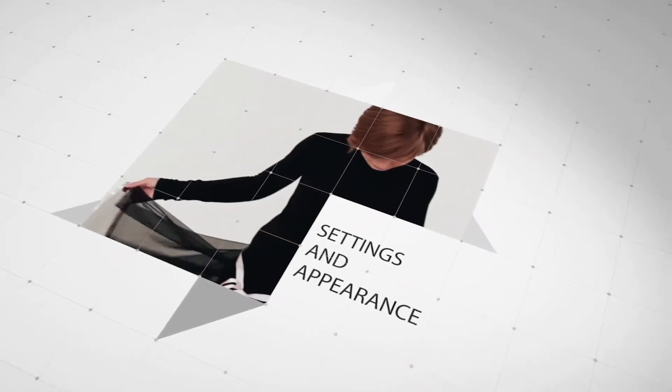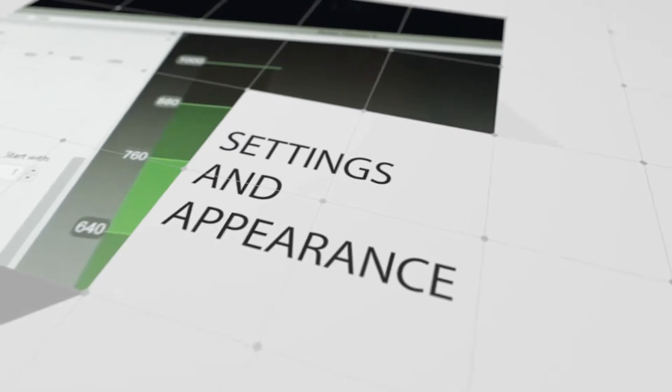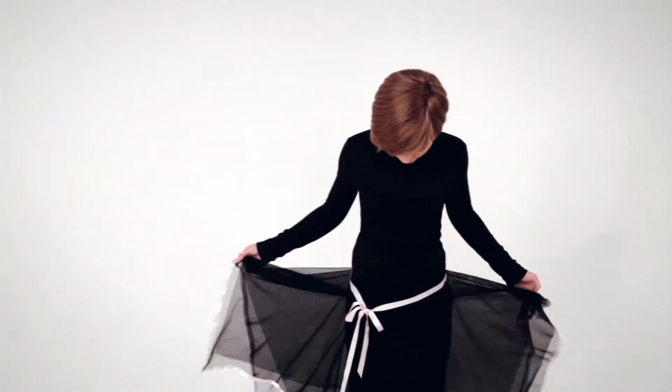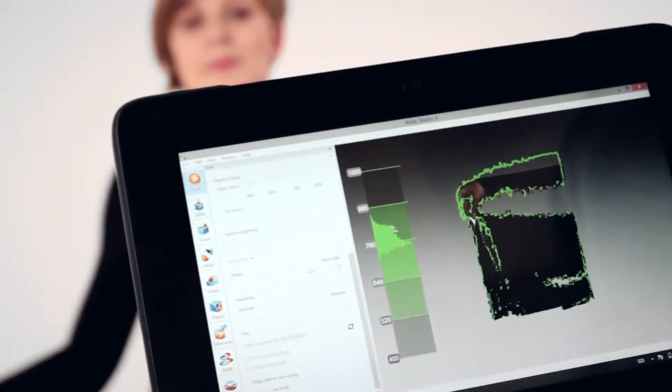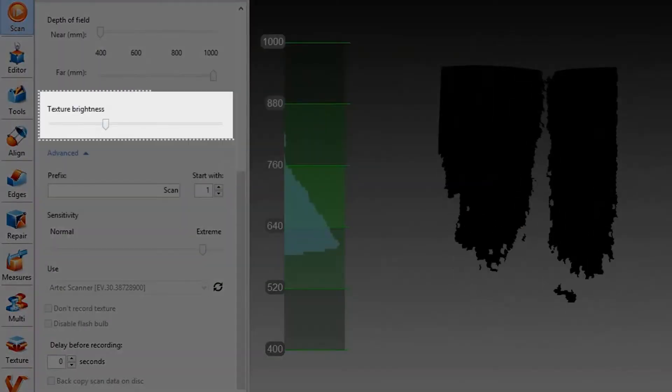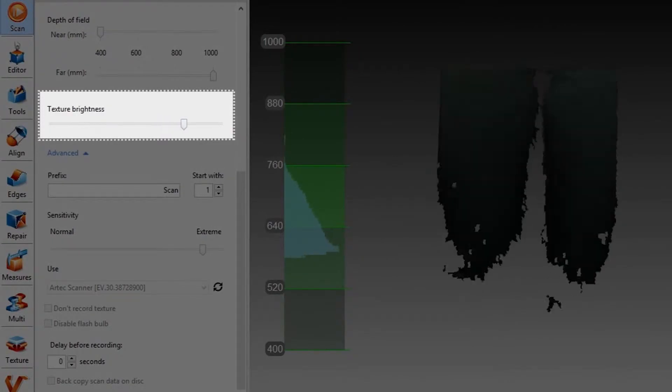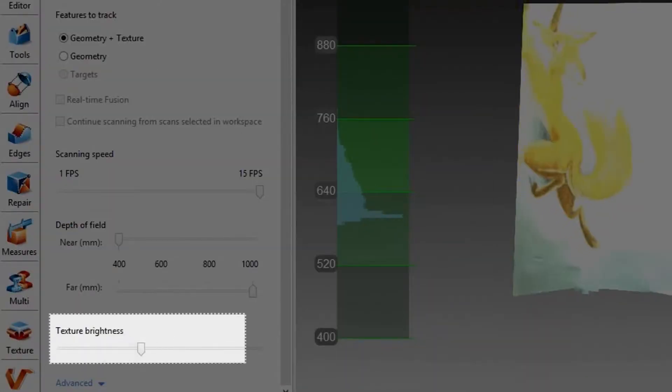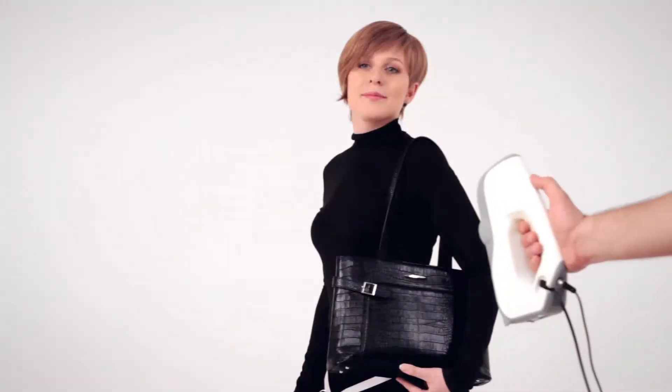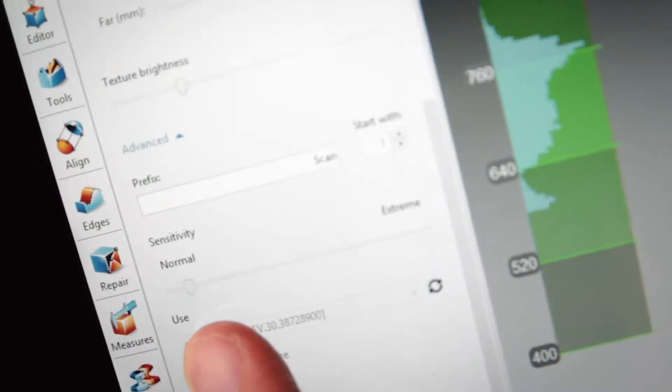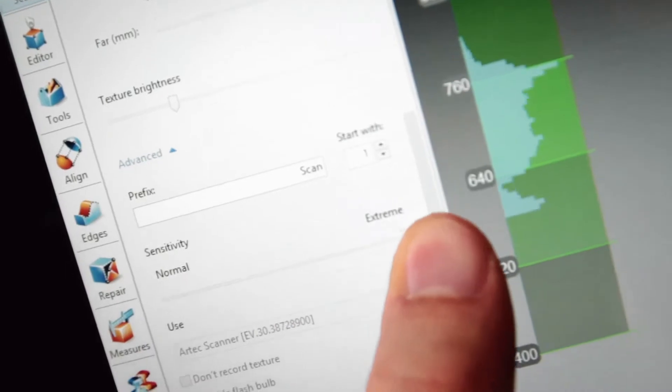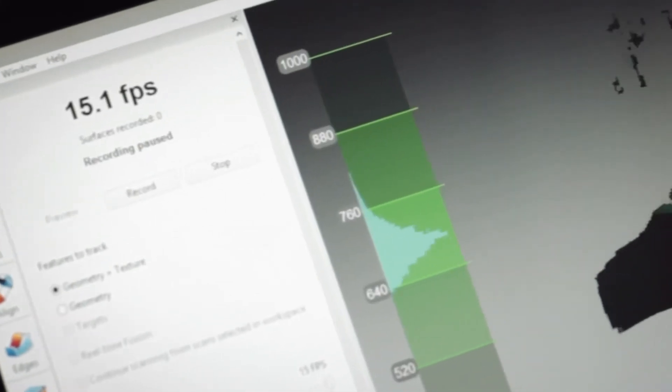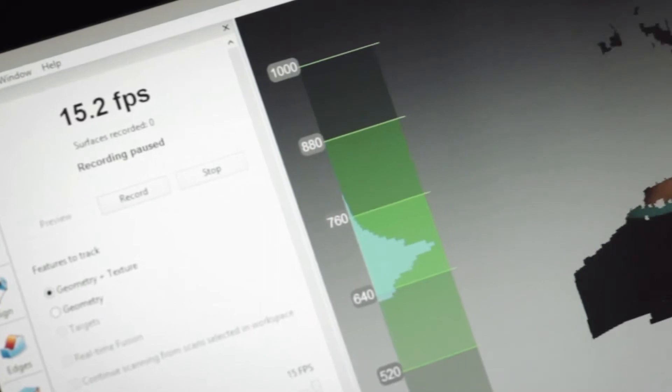Although it is possible to scan virtually anything, clothing and accessories can affect the quality of the scan. If the person is wearing dark or black clothes, consider increasing the texture brightness to make scanning easier. The opposite is true if the person is wearing white. If the person is wearing materials that are difficult to scan, increase the sensitivity. Make sure that the frame rate is set to maximum. This will make scanning easier and smoother.